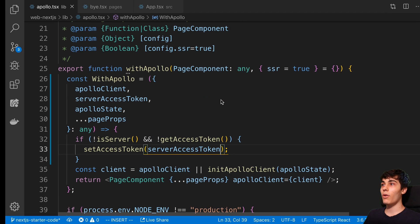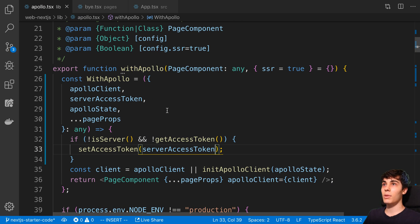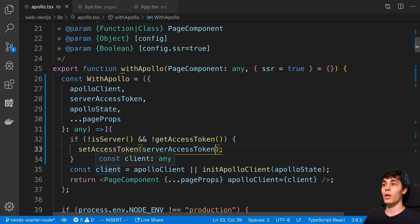All of this code will be up on GitHub, with a new branch showing the finished code for reference.